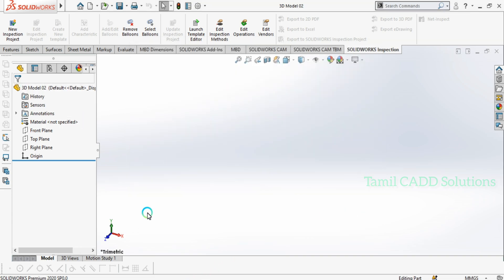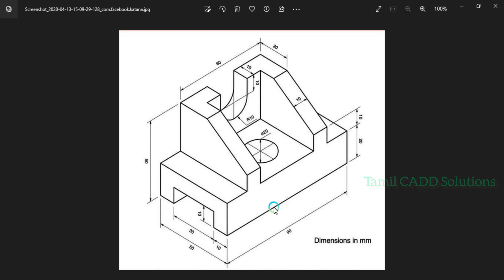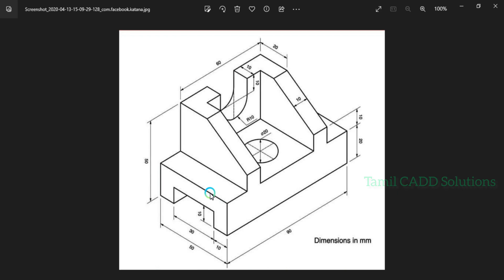When you get to the new drawing, you can see the view. We will choose what view. We will decide what view. If you look at the front view, you can see the front view. We will choose the side view.